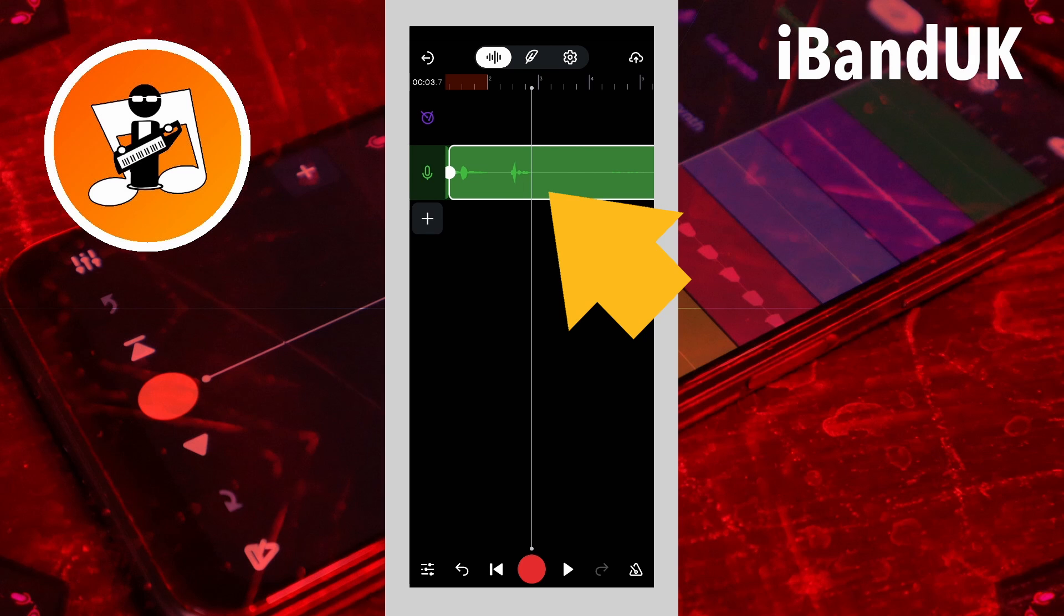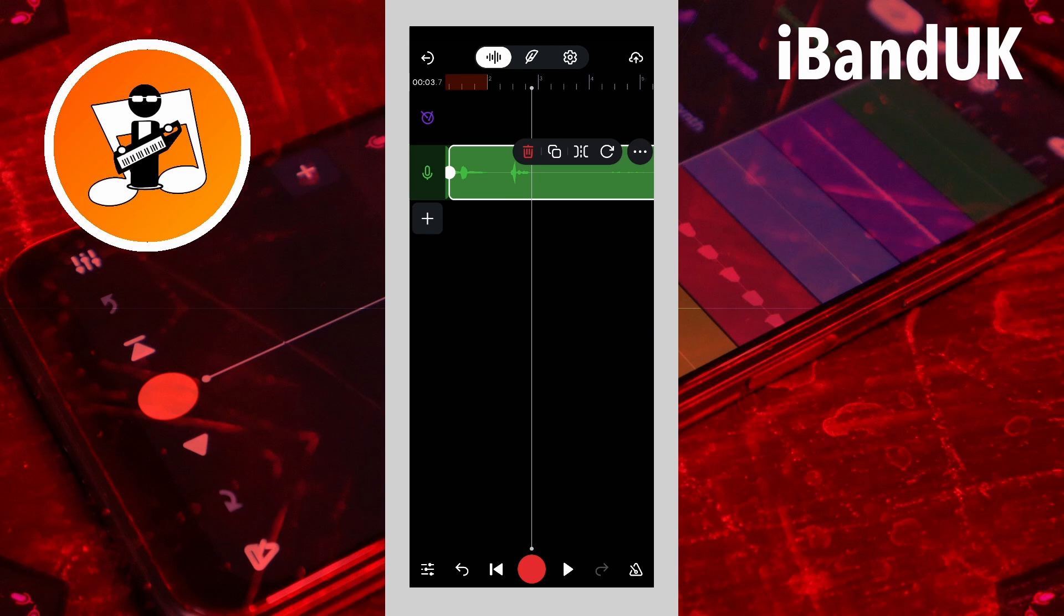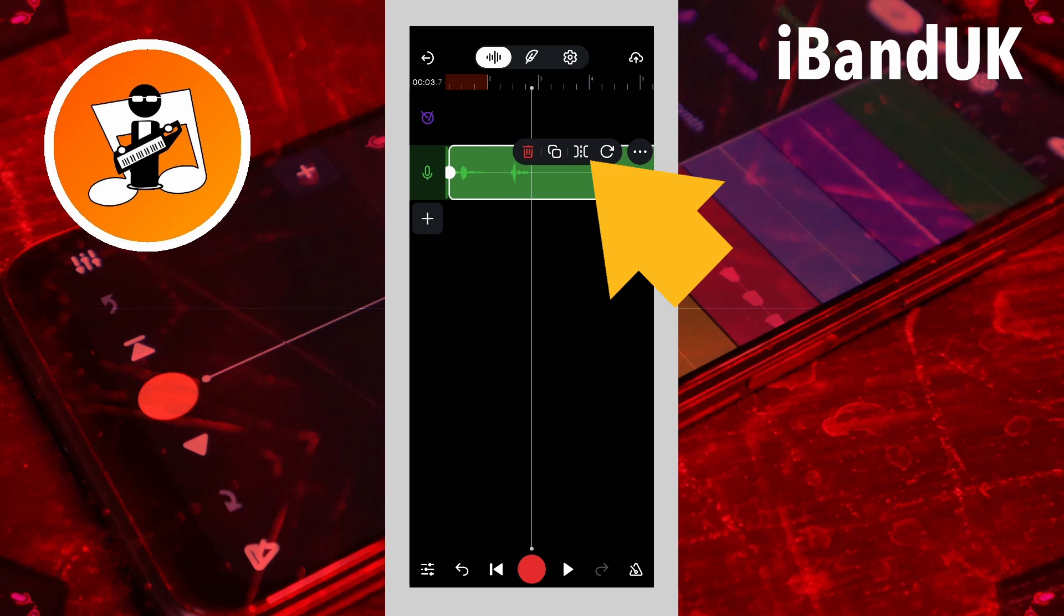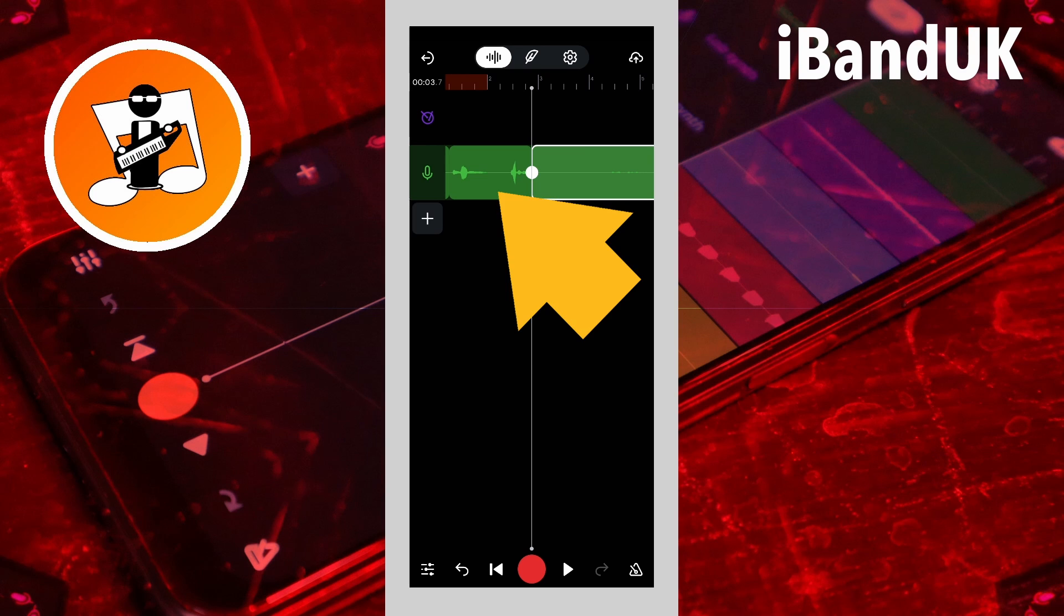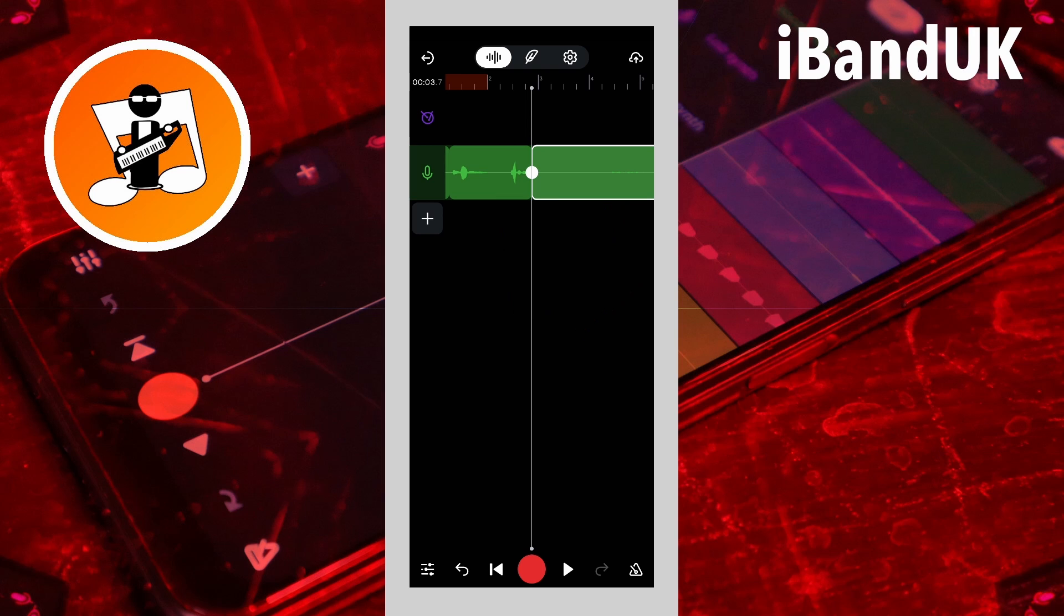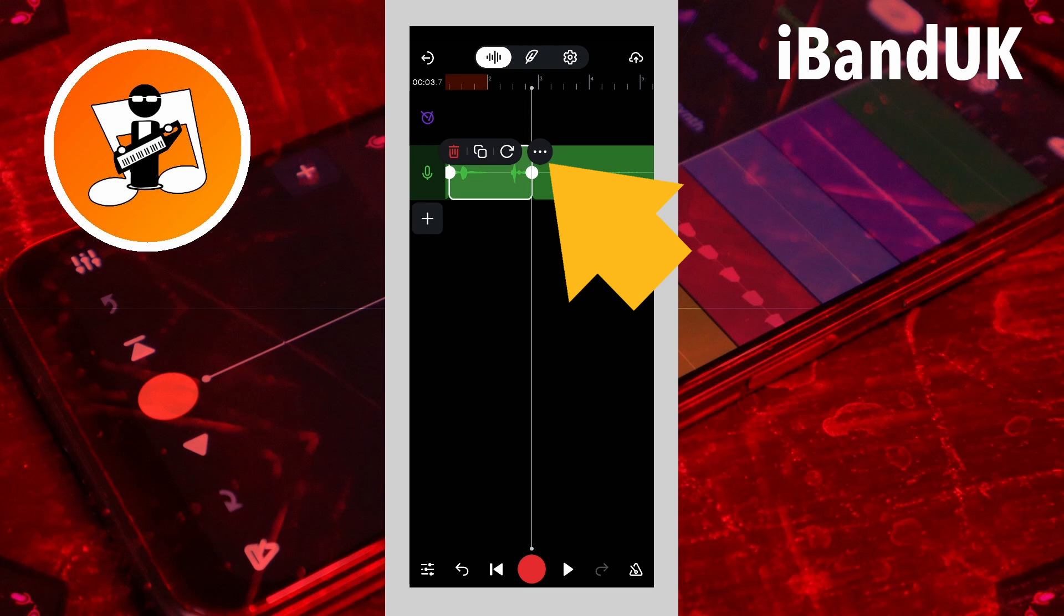Then tap on the vocal recording. Next tap on the vocal section you want to reverse. Tap on the three dot icon on the pop-up menu.